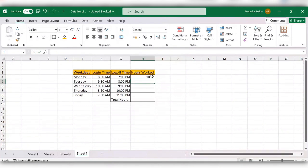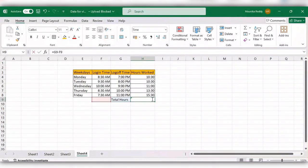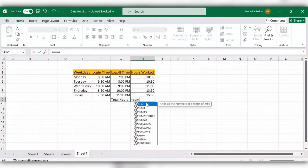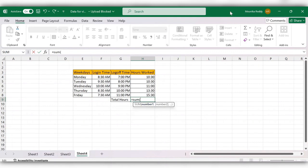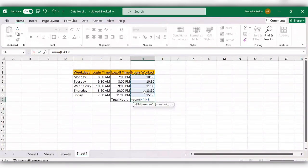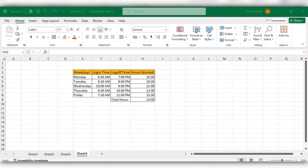Drag this down. Next, to calculate the total hours, enter equal to SUM and select all the values. Close the bracket and click enter. So here the total login time is 13 hours. In this way we can calculate the time in hours.